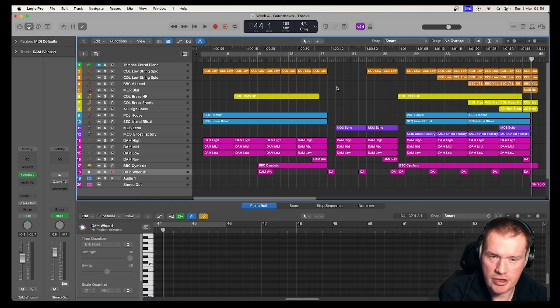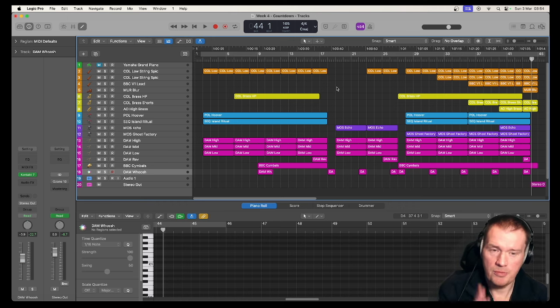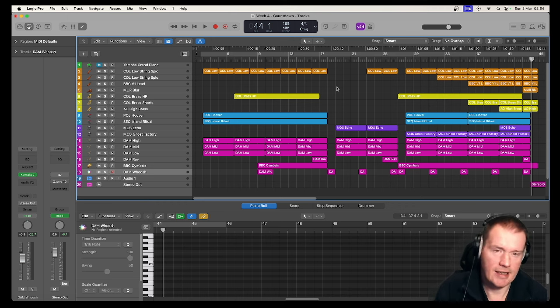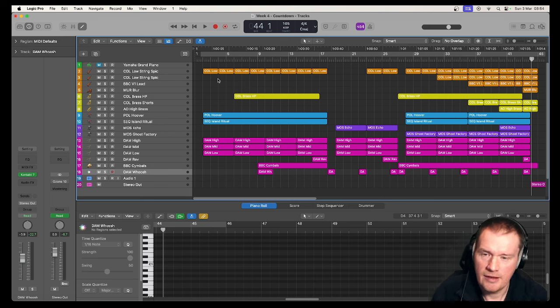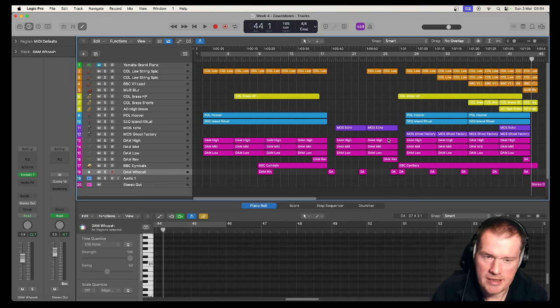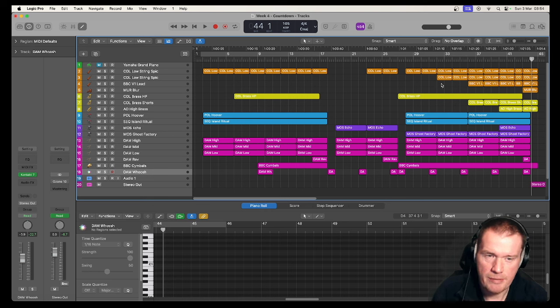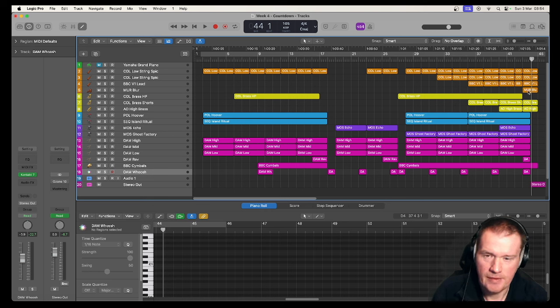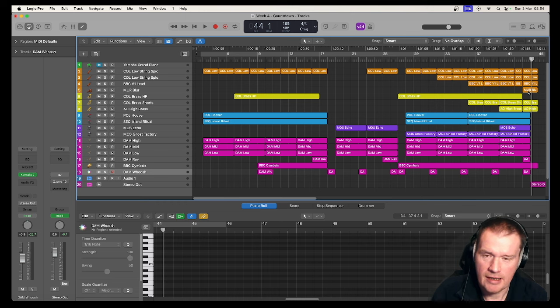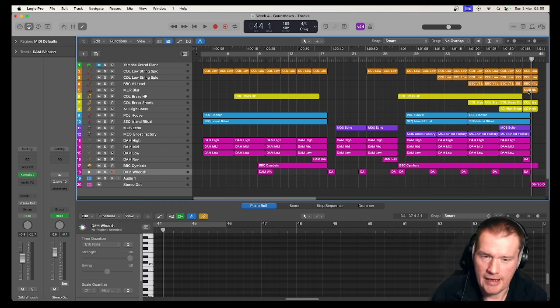In terms of structure, I hope you can see that fairly clearly there, that there is an A section, a B section, and then a return to an A section with more stuff building in. That's a classic way to build a track.